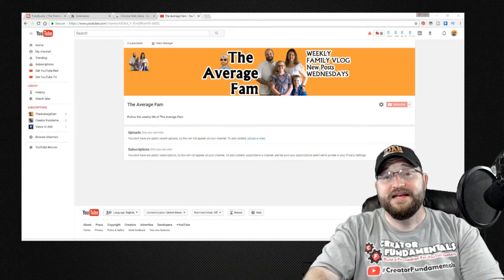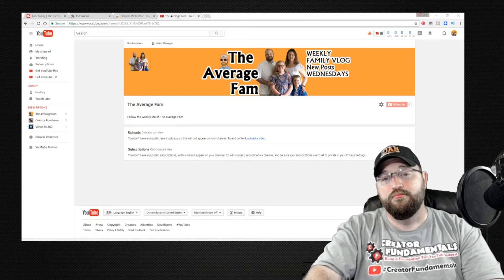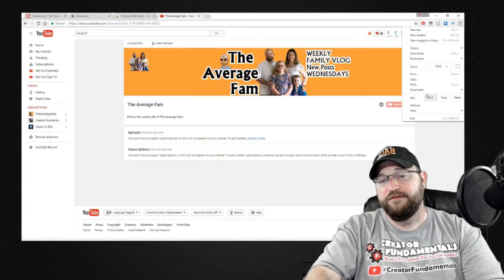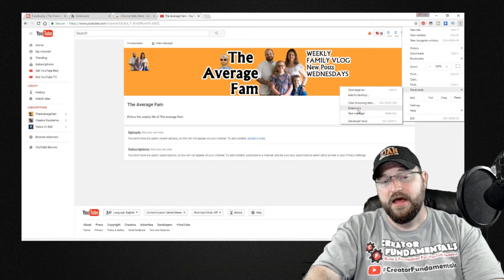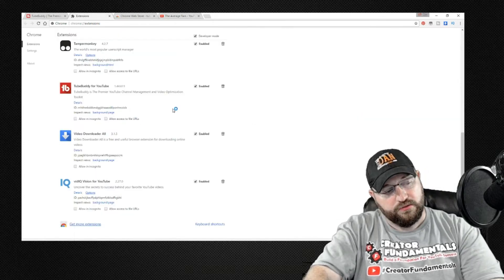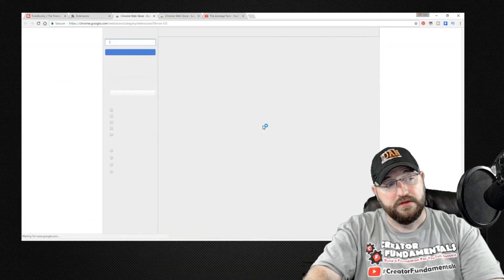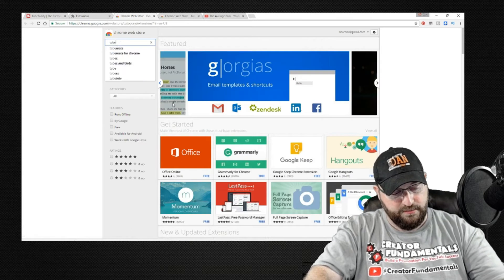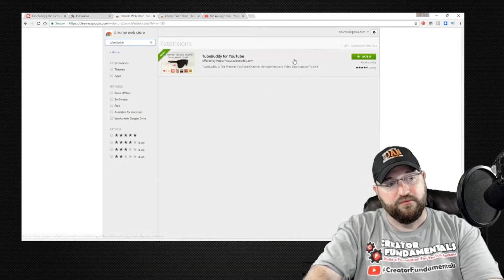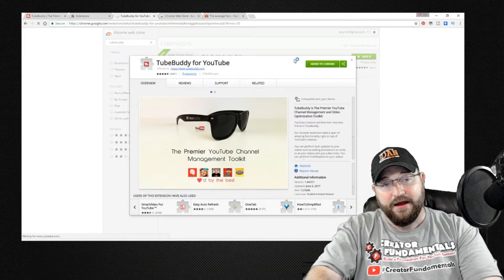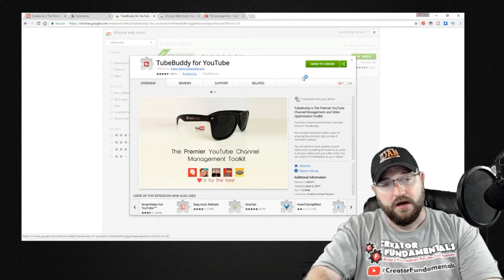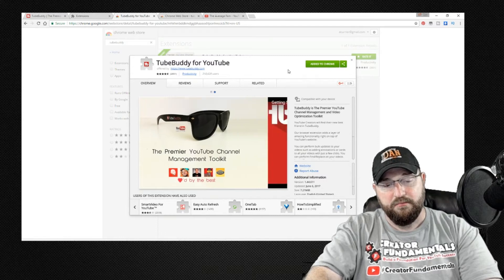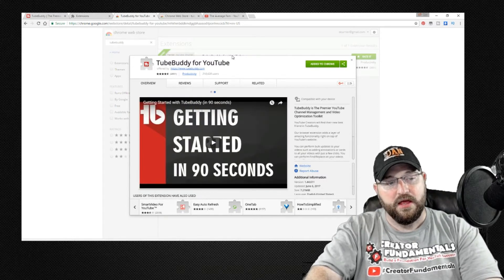Alright so TubeBuddy actually has a Chrome add-on so we're going to open the Chrome browser and then we're going to go up into the menu and find more tools and then extensions and then we are going to scroll to the bottom and click on get more extensions. Here we're actually going to search for TubeBuddy and you'll see it brings up the TubeBuddy extension. I already have it installed so it tells me that it has been added but this is where you're going to click to actually add it.